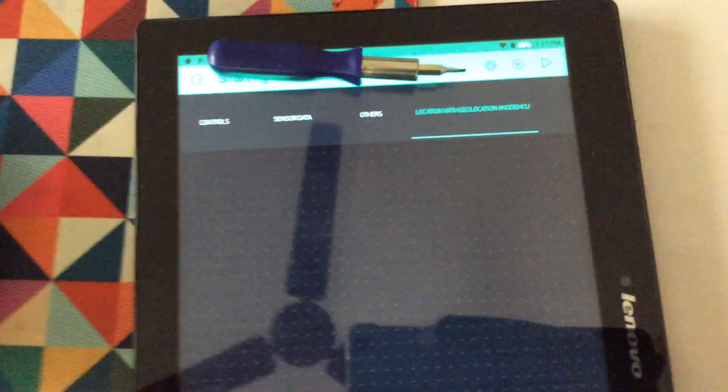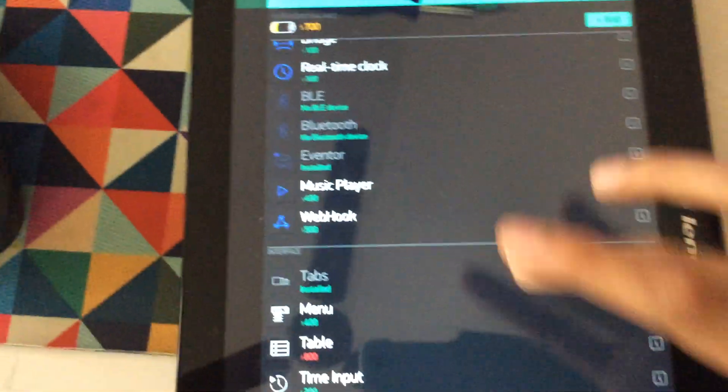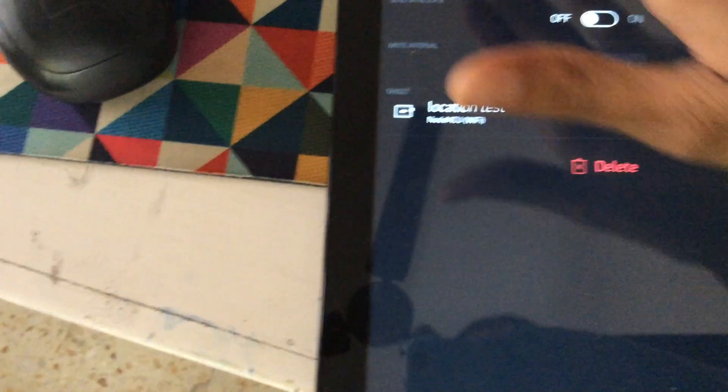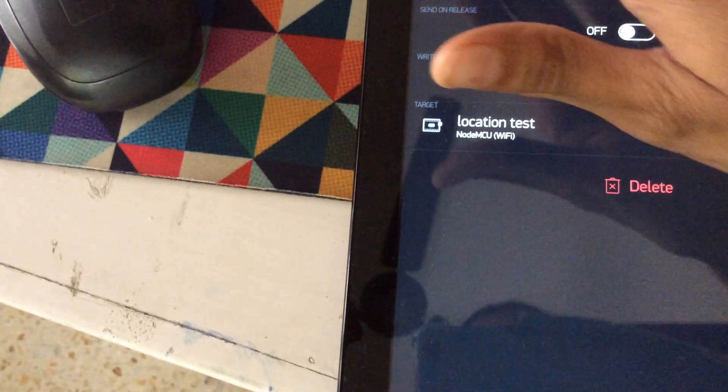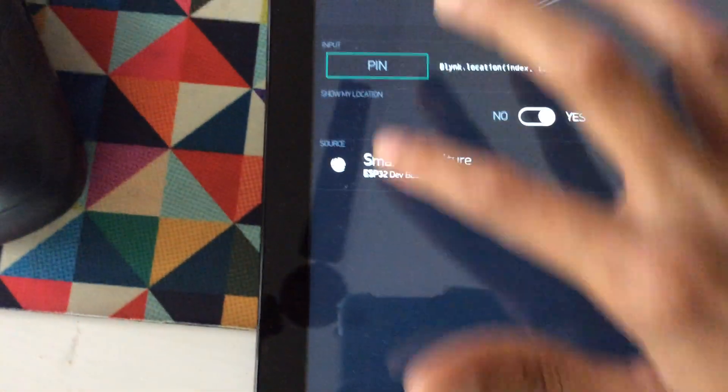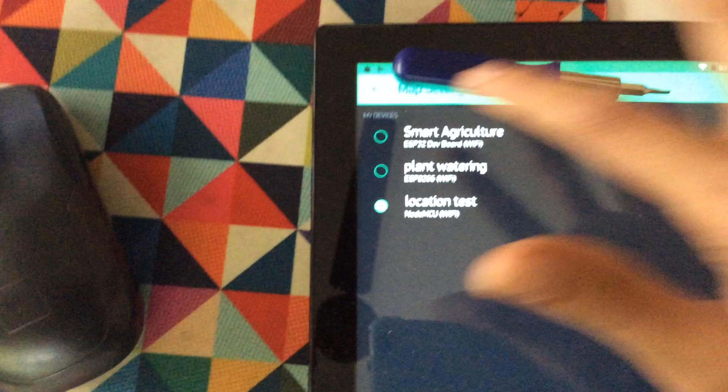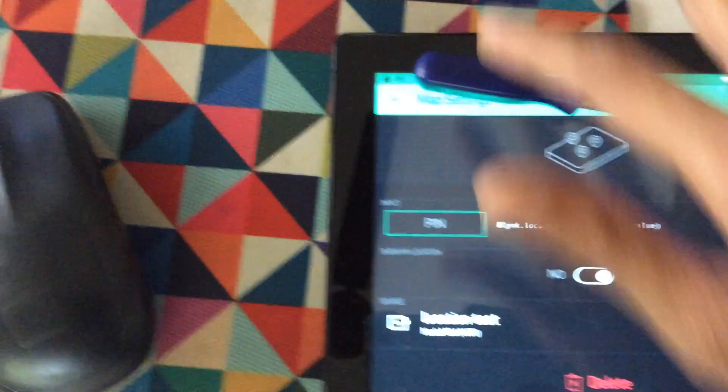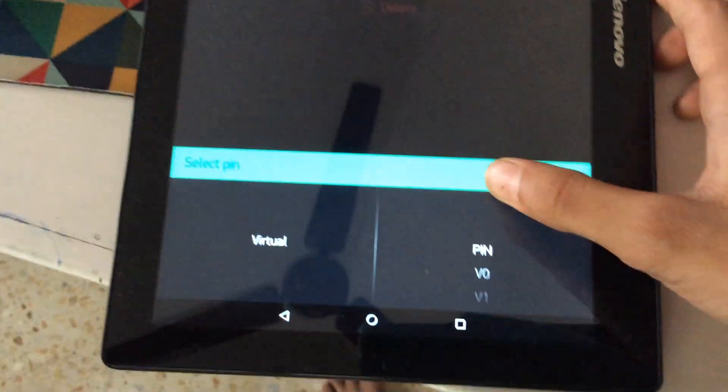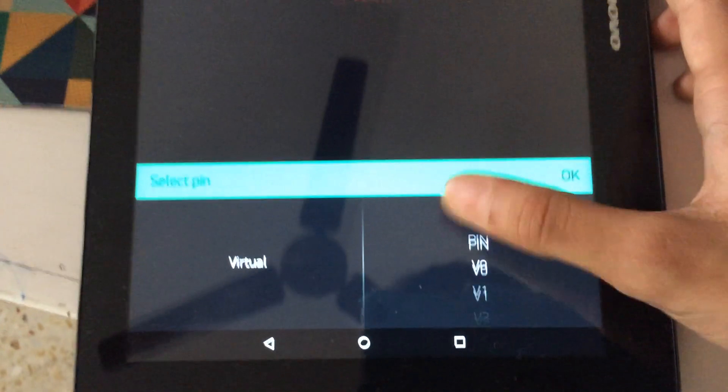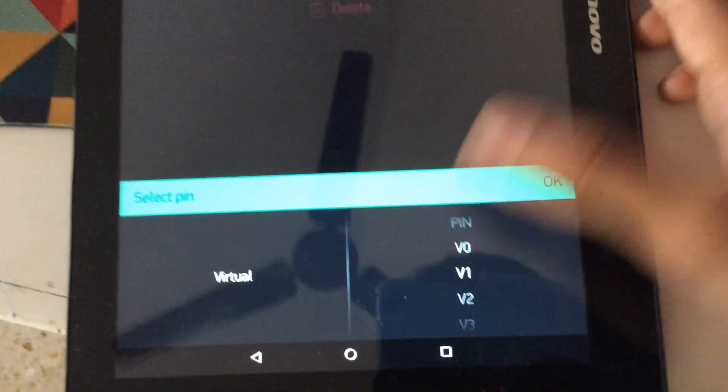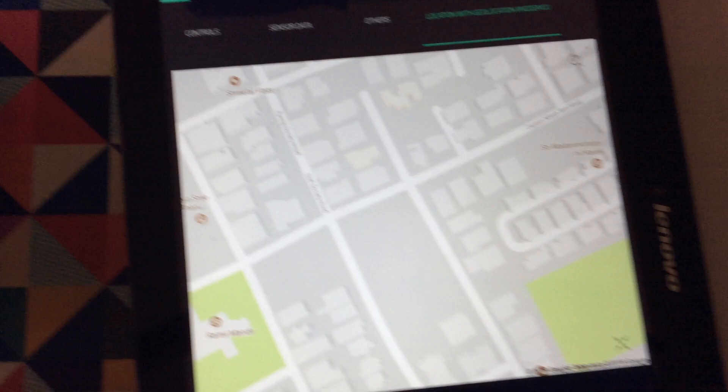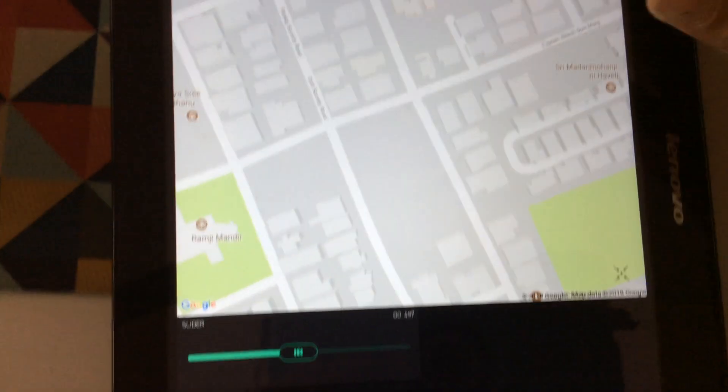For that, first step, you will go and search for map widget. So it's here, so I'll just add the map. Then I select, I had some more things, so I have that. I have on the code it's on pin V1, so I will select V1 virtual pin 1 and that's it. So I have just connected this map on virtual pin 1 and this is getting the data.